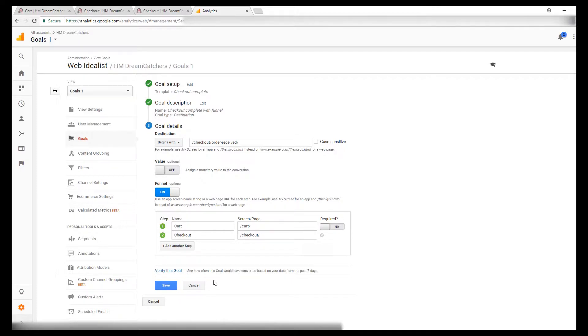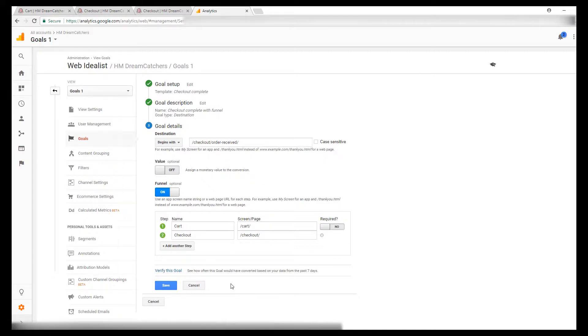In your case, you can click verify this goal and it'll tell you how many times the goal has been completed in the past seven days. For this shop, it's just a demo shop, so it's not going to tell us anything.